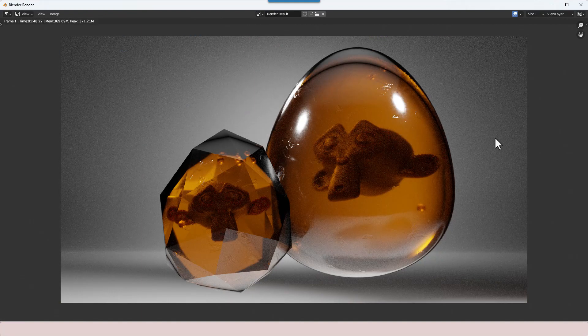So there you have it — a very simple amber shader. I hope you've enjoyed this video and will give it a thumbs up before you go. If you'd like to see more from me in the future, please remember to hit the subscribe button and the bell icon to make sure you receive notifications. If you did like what you saw, please go back and check the full procedural materials playlist on my channel. Thank you.